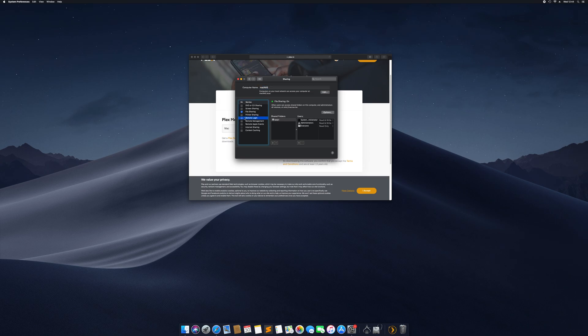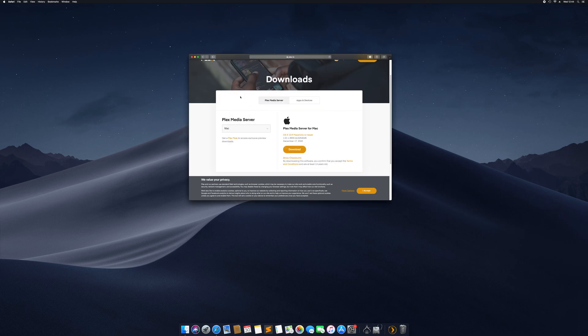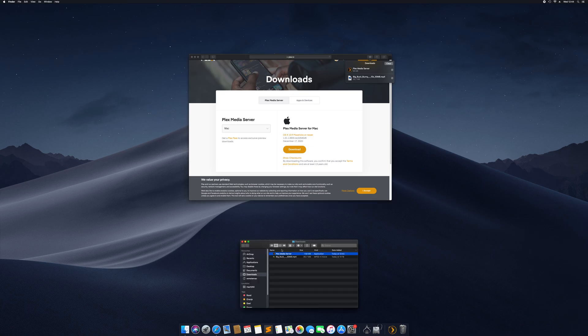We are also going to add screen sharing, which means that when this computer is downstairs in the closet we can still take over the screen using VNC. We're going to close this now, Plex has been downloaded, Plex Media Server, let's bring it to Applications.